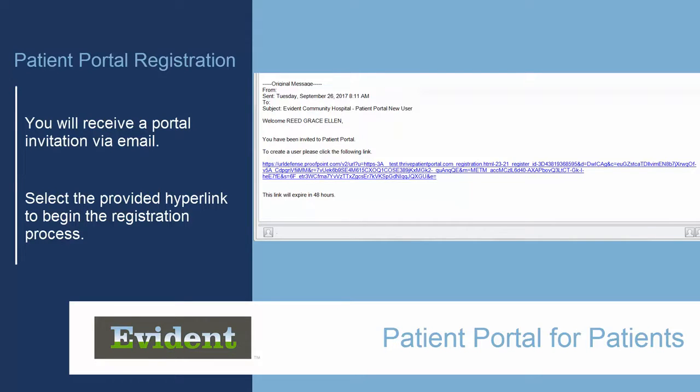Also, keep in mind that once you've registered on the portal, you will not receive another email invitation.